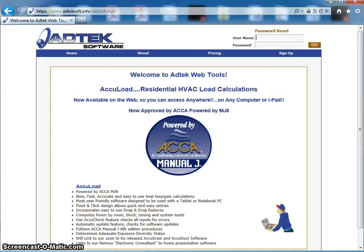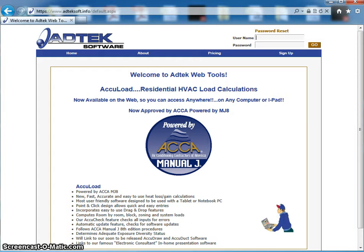In this example video, we're going to examine the AccuLoad Mobile. Just a few things before we get started. We have AccuLoad, which is Windows-based, where you download it. It's installed on your hard drive and you can access it any time.